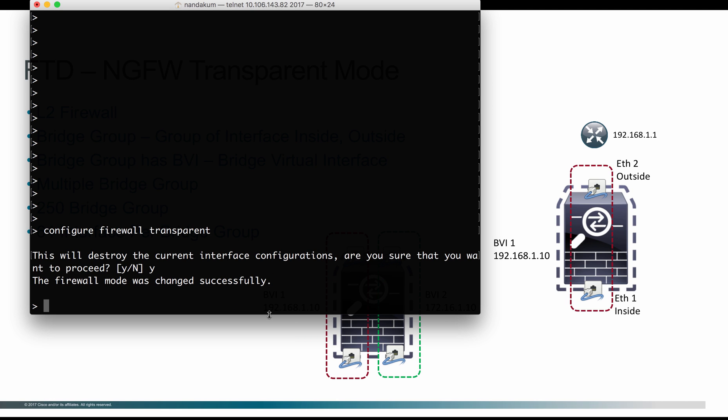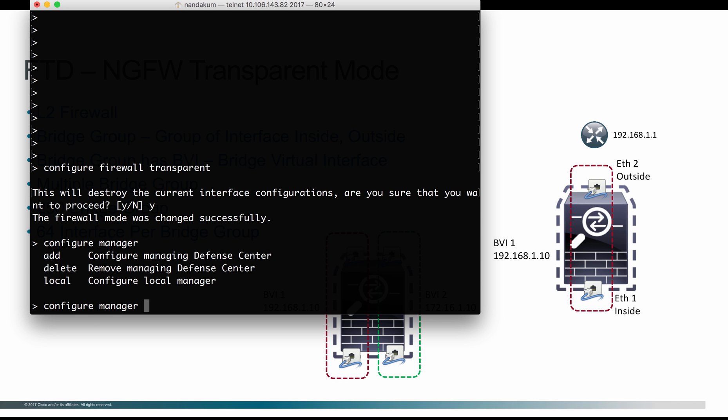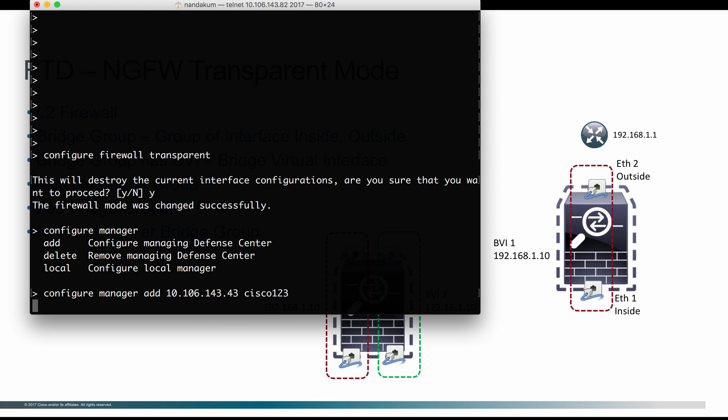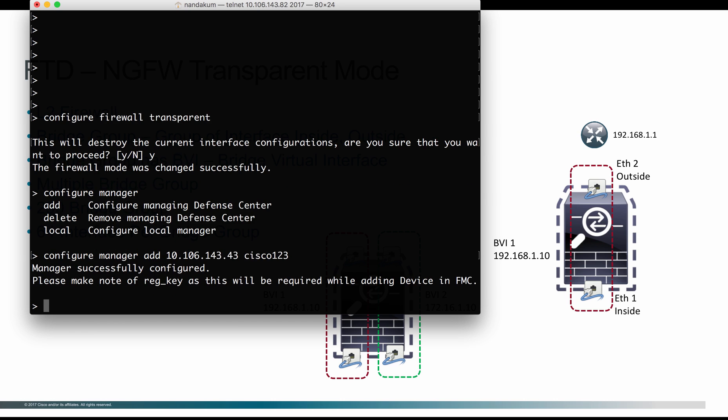Now the firewall is in transparent mode, I'm going to configure manager. Once you configure the FMC IP address on the FTD, that is using configure manager, add the FMC IP address and then the secret key. You can go to the FMC and then add this FTD to FMC.